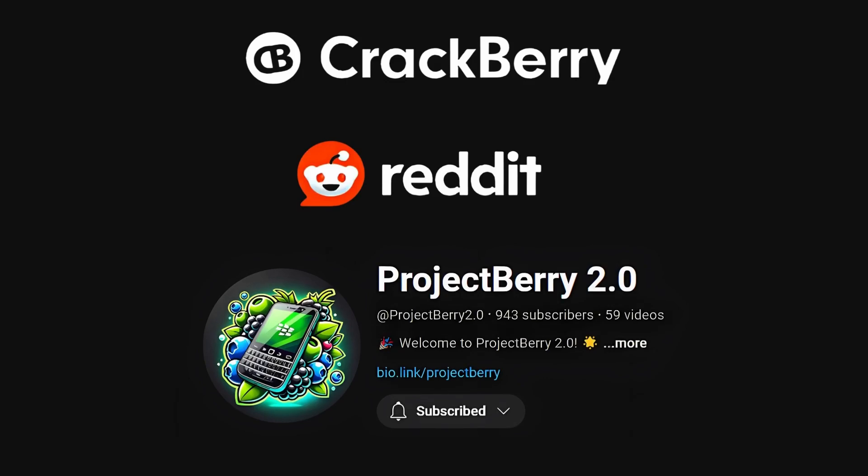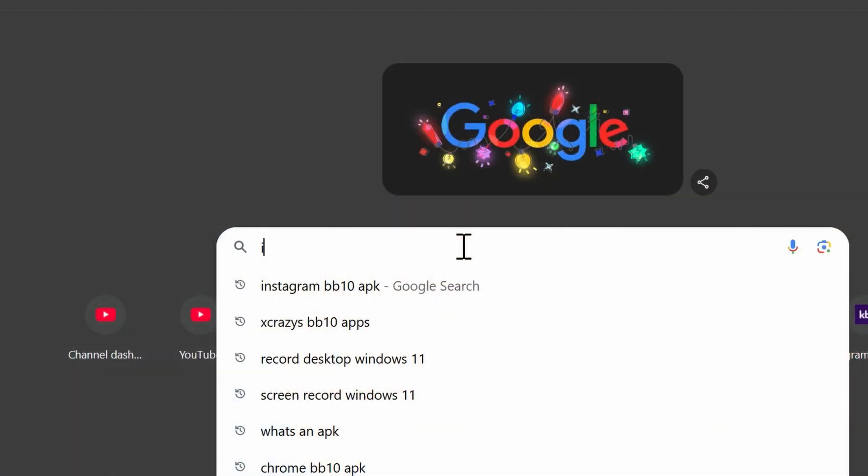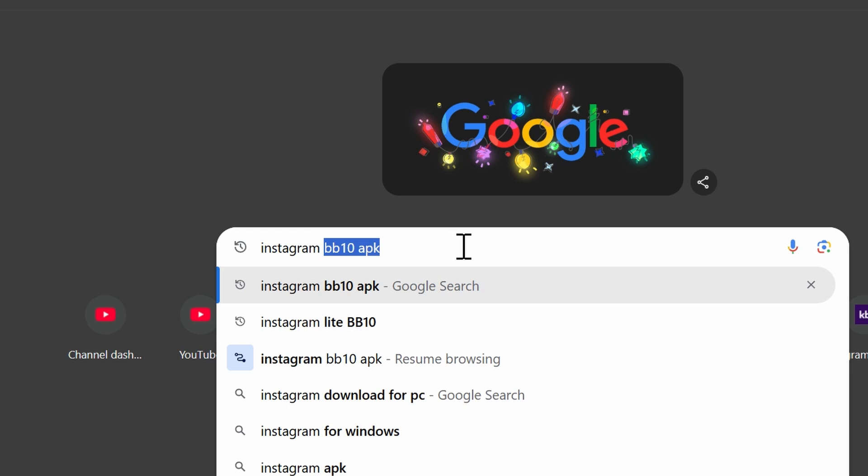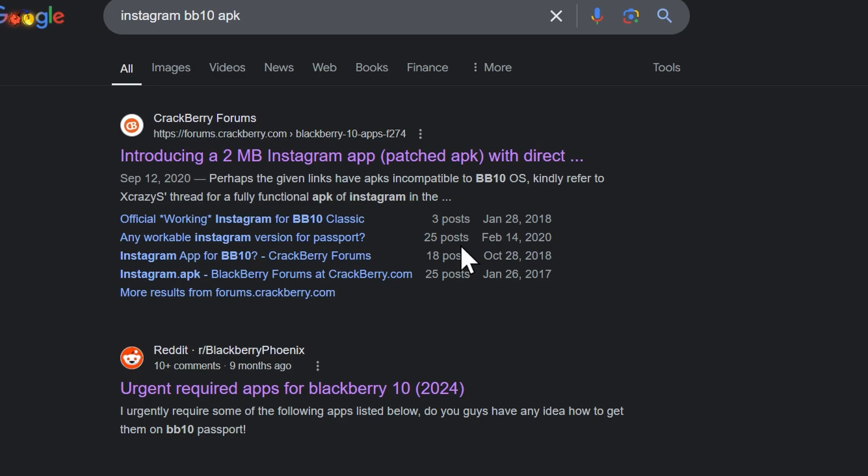Some of these files will not work, and it is really a treasure hunt when it comes to finding apps that work with a Blackberry 10 device. Luckily, the Blackberry community is quite active, and there are new apps being developed or modified every day. When I'm looking for an app to add to my Blackberry device, there are three main resources I go to: Crackberry Forums, Reddit, and ProjectBerry 2.0, which is a YouTube channel. Getting started from zero, the best thing I recommend is going to Google and typing in an app that you're looking for — for example, Instagram BB10 APK file — and you'll see a list of results.